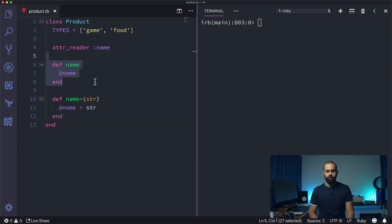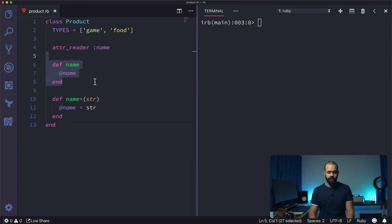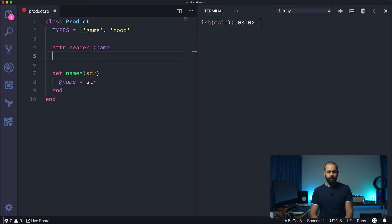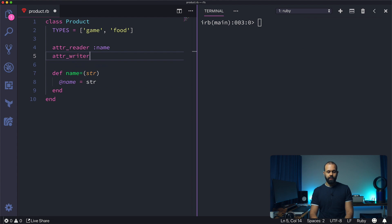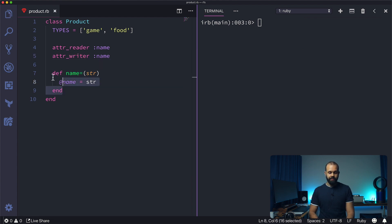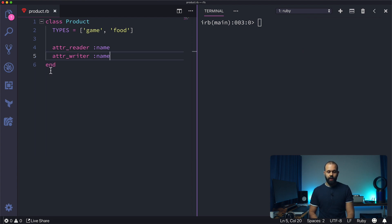So essentially we can remove this now. And if you want to replace the setter, what we can do is attr_writer name, and now we have this done for us. So it gets even better.